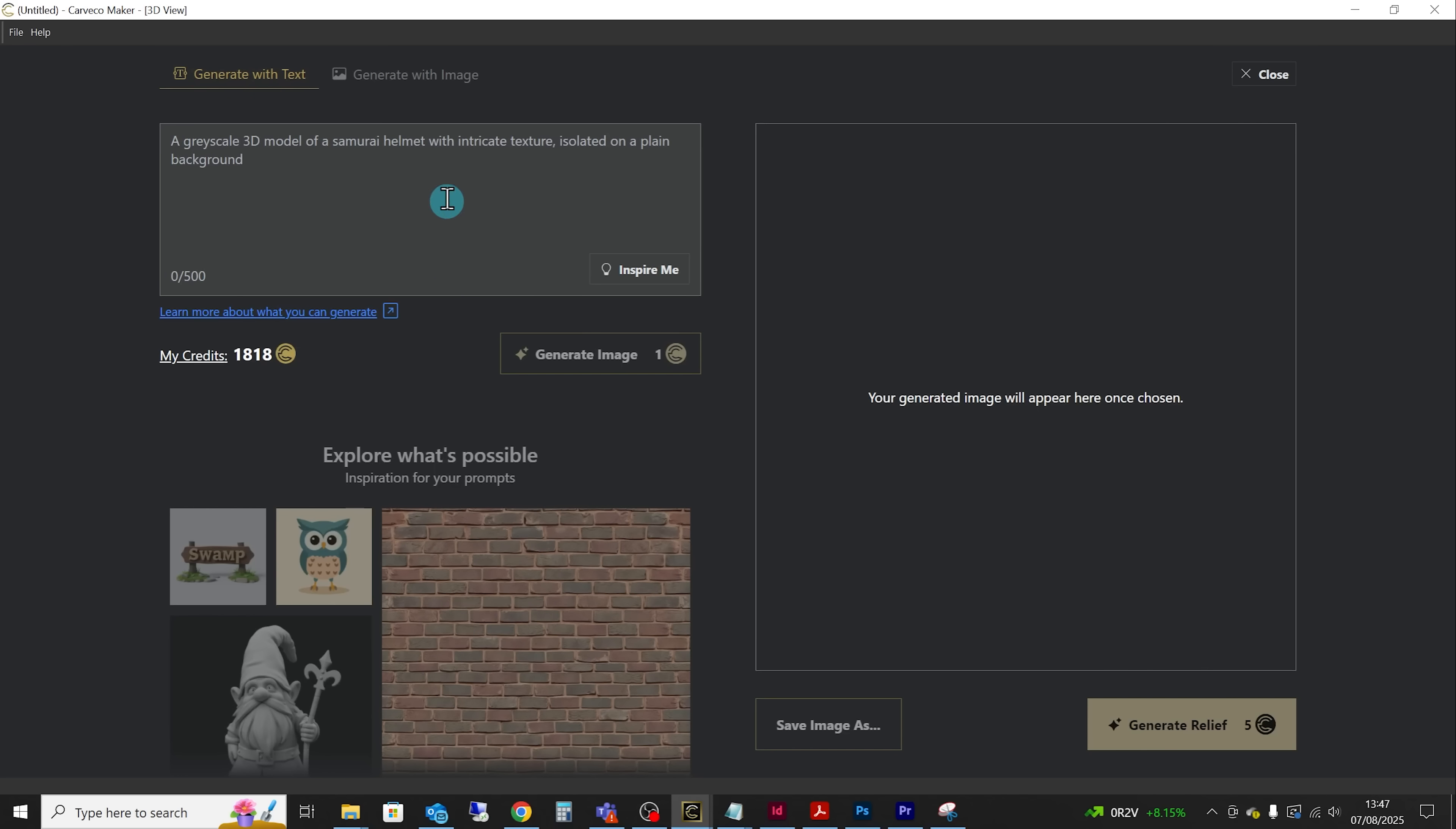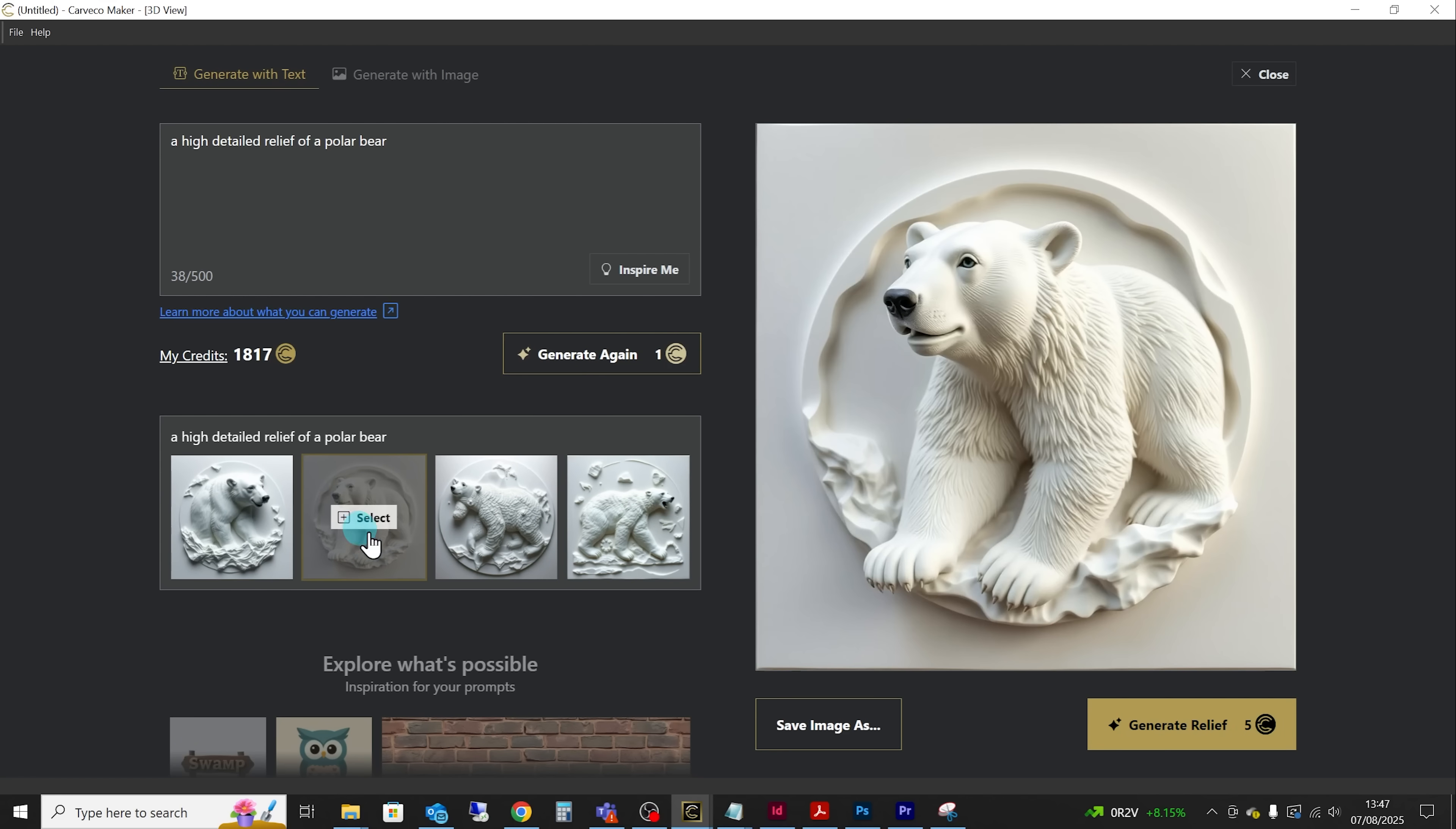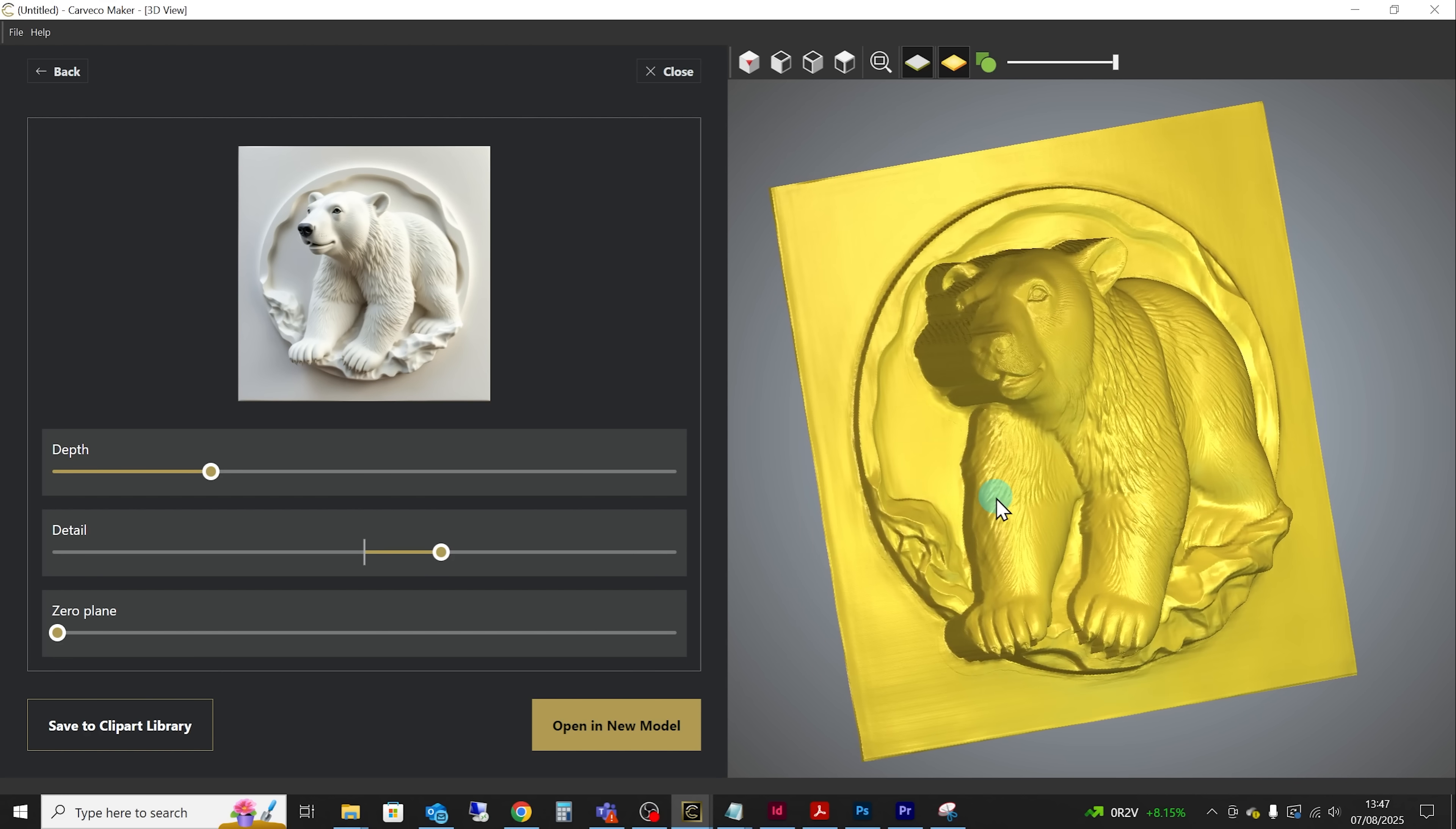Now the way this works is you type a few words in to describe what you are after. Maybe a 3D relief of a polar bear. And from there Kafka will generate you four options to choose from. You pick the image that you think is going to work best or that meets what you need and then you tell it to generate the model from that.